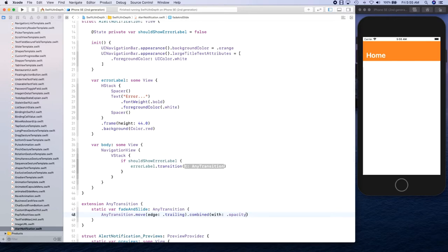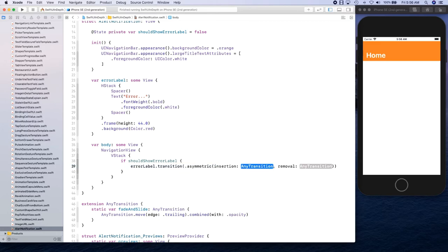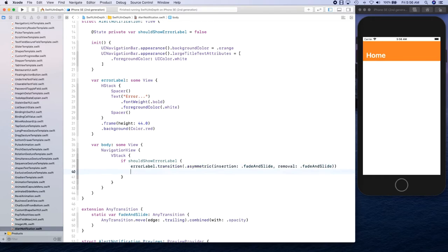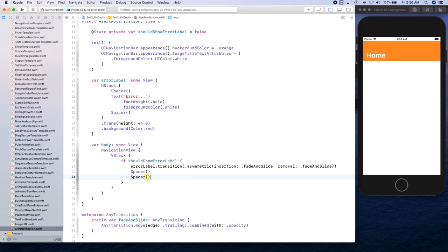We created this transition and we're going to apply it using .asymmetric, where insertion is fadeAndSlide and removal is fadeAndSlide as well. Insertion is for showing the view and removal is for hiding it. Then we're going to have a Spacer.